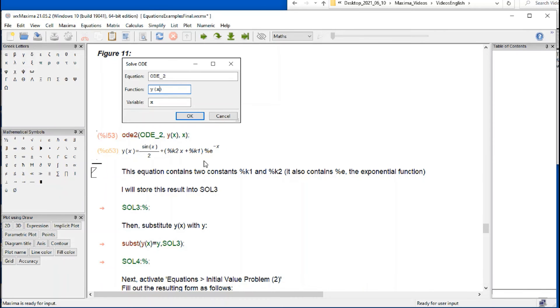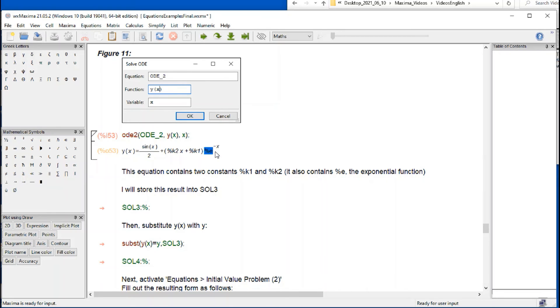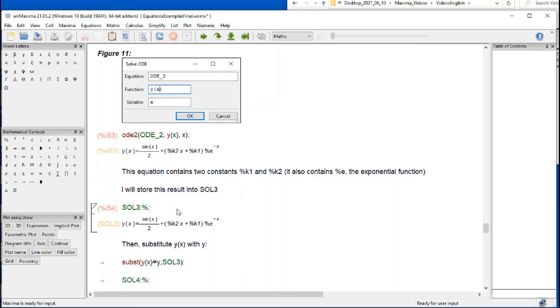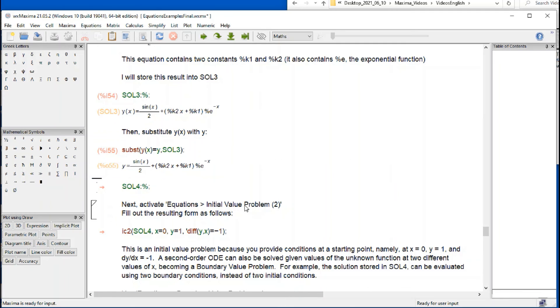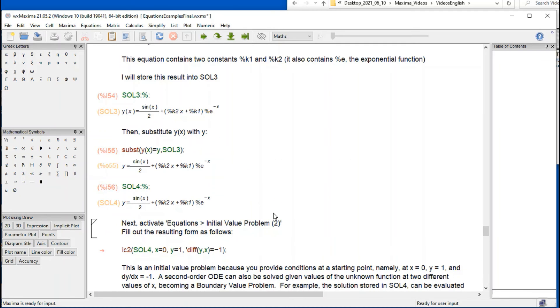This equation contains two constants, percentage K1 and percentage K2, and also the exponential function and the sine function. Let's store it into Sol3 by typing Sol3 colon percentage. That means store the last result into Sol3. And then we're going to change Y of X to Y. Substitute Y of X equals Y into Sol3, and store that into Sol4.